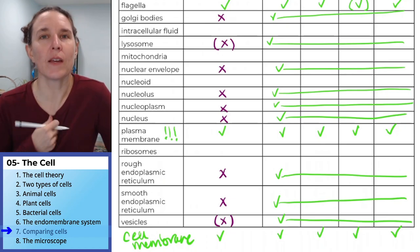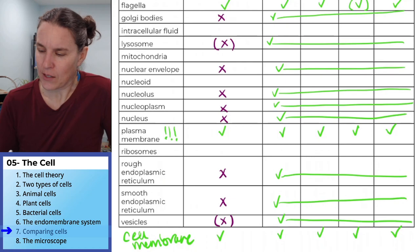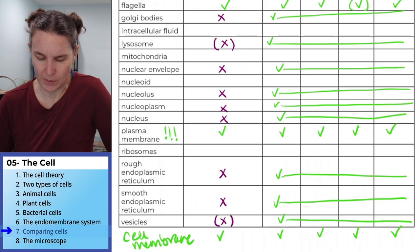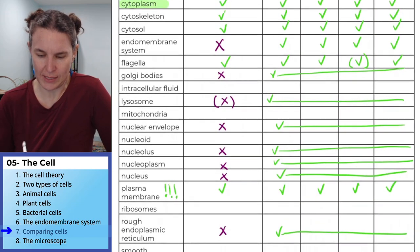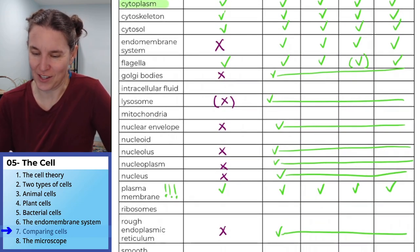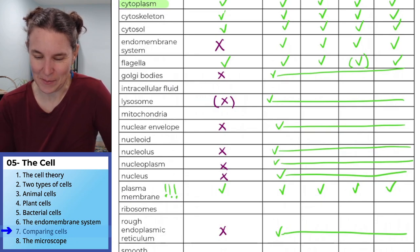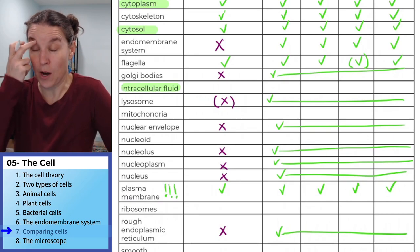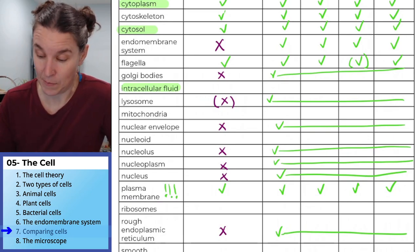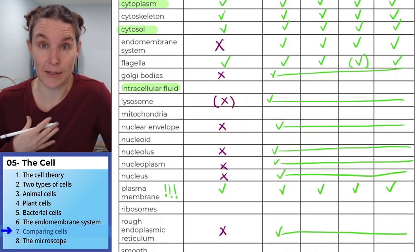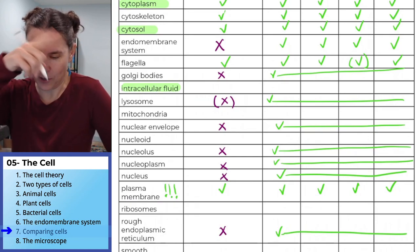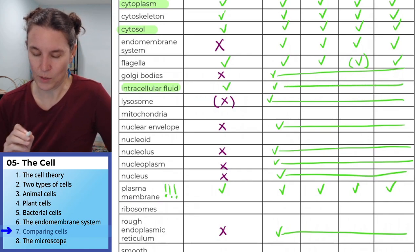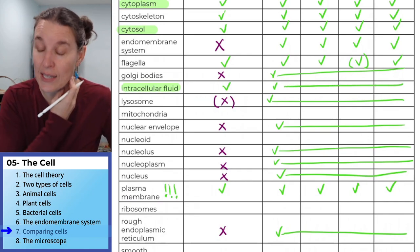Intracellular fluid — that's another word for cytoplasm. We already had cytoplasm and cytosol. I would argue that cytosol and intracellular fluid are all exactly the same thing. And since I made this list, I can argue that — I win. We'll say everybody has it.